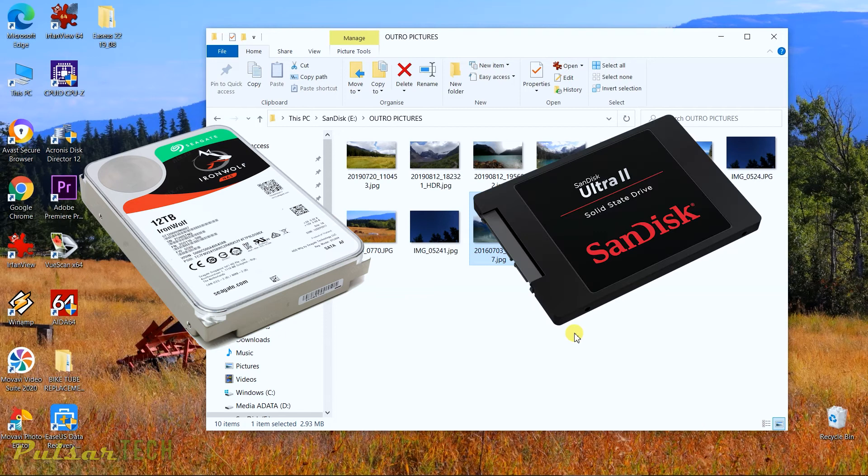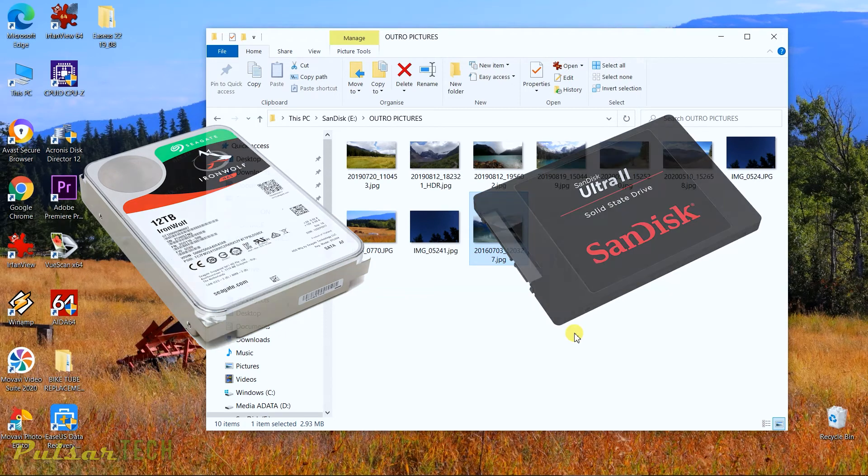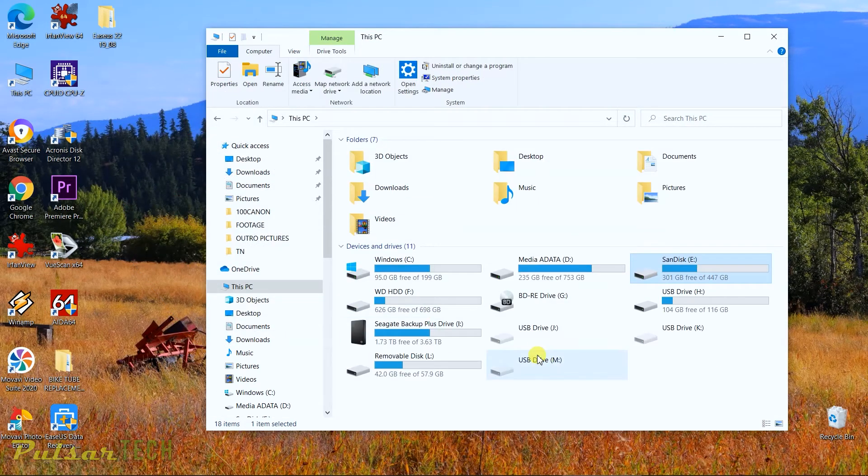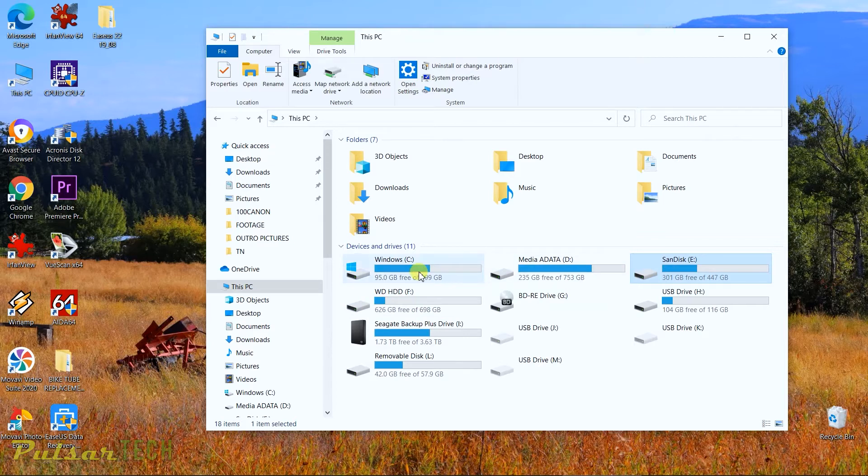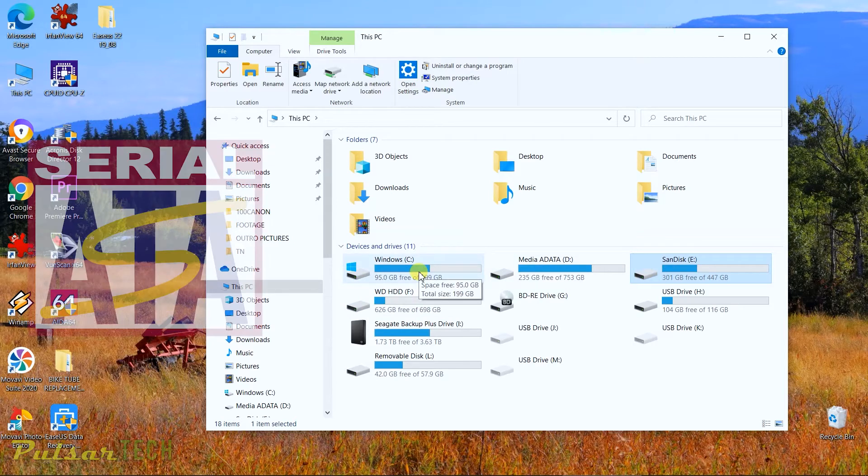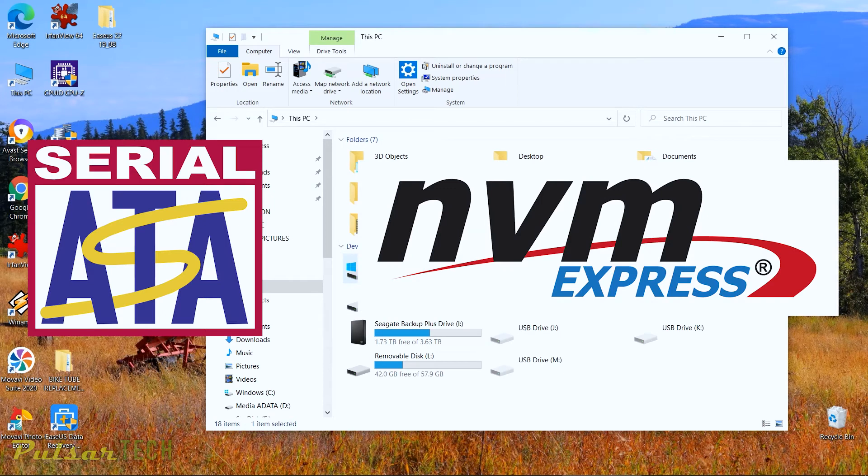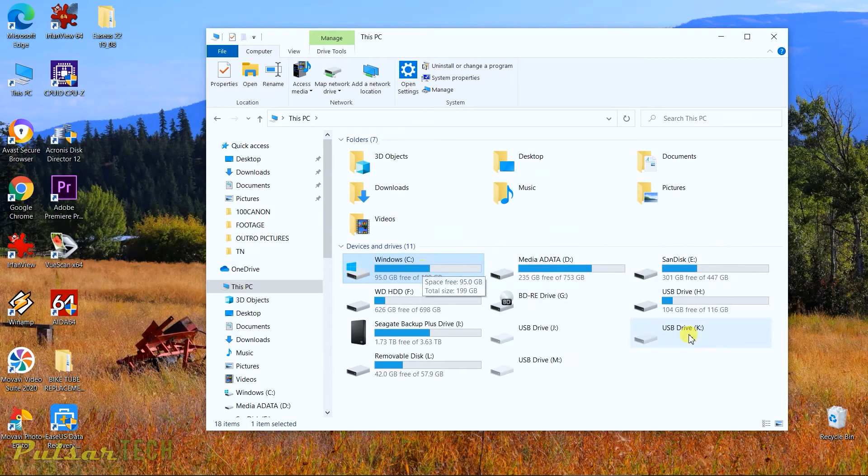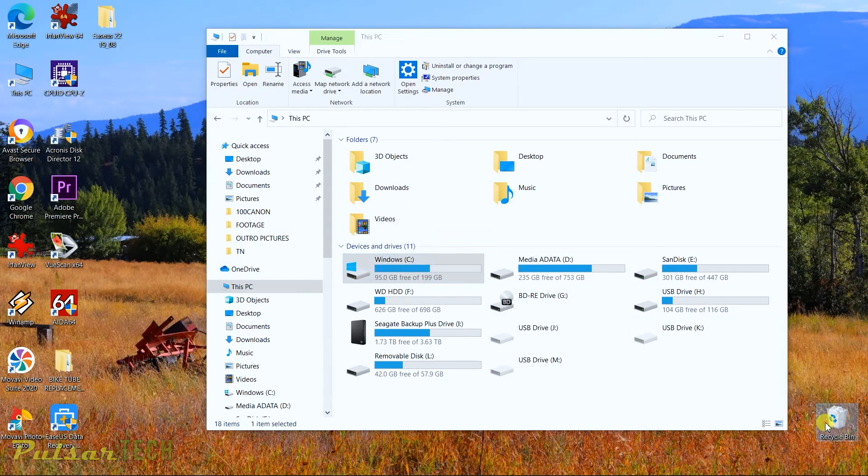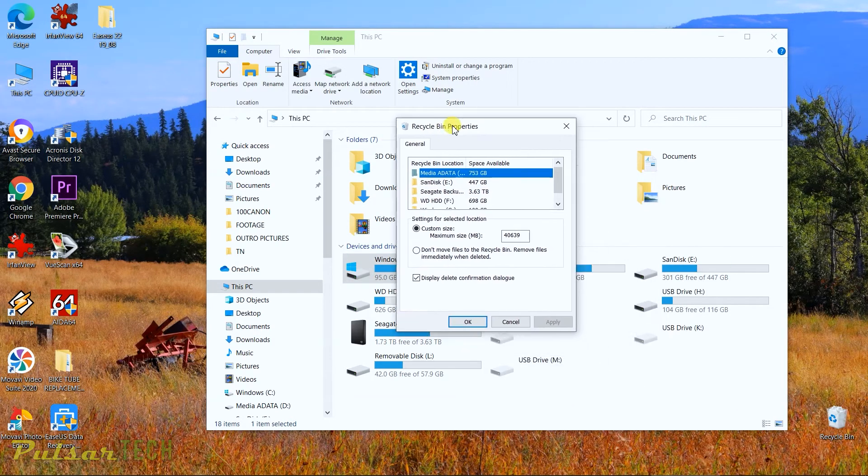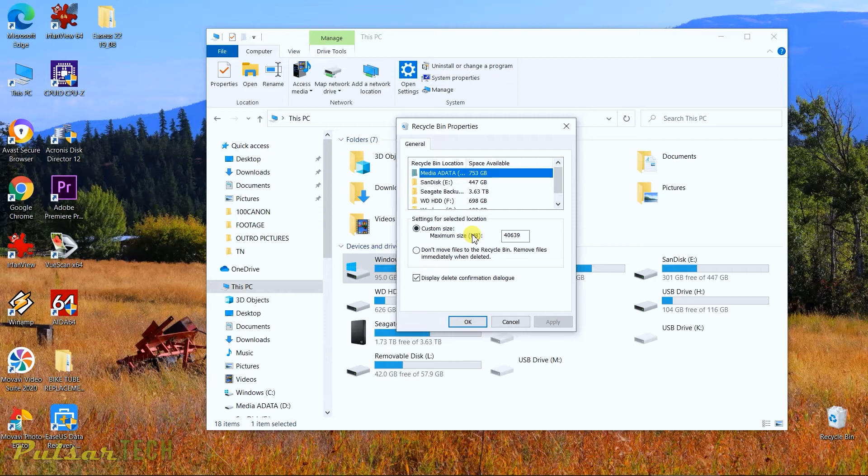Basically any drives that you got here that are listed in your computer that are permanently hooked up to your computer via SATA or NVMe connection, it's gonna have its portion in the recycle bin. And actually the recycle bin, if you go to the properties here, you can see the custom size.